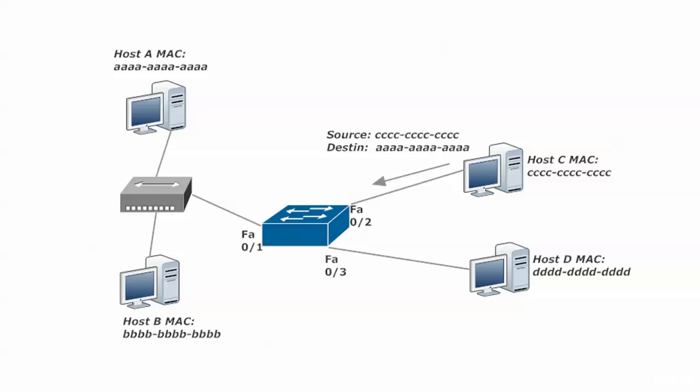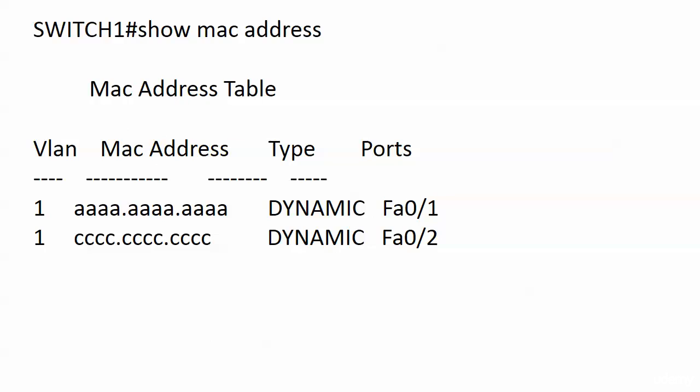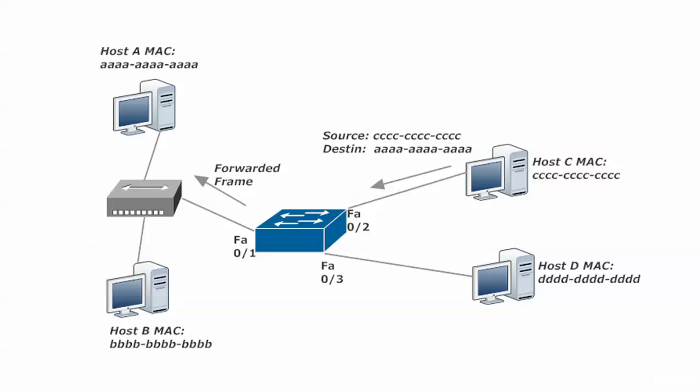And you know the drill here. It's already in the table. The switch now asks itself, do I have an entry for the destination of this incoming frame? And this time the answer is yes, because it's the all A's address and the switch put that address in its table the first time A sent a frame to C.